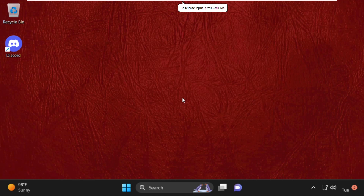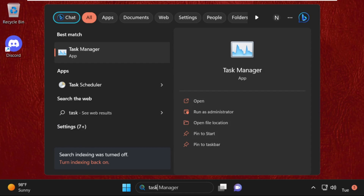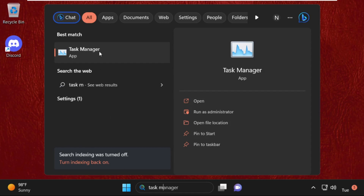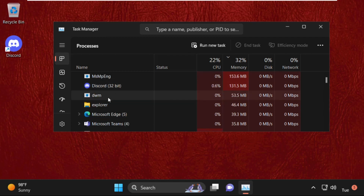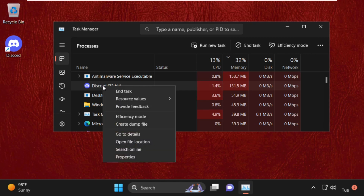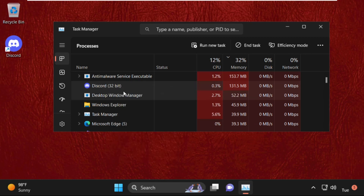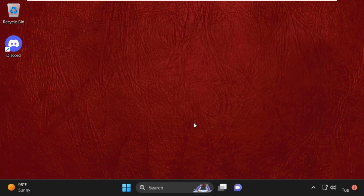Hey guys, I'm going to show you how to fix this problem on your Windows 11 system. First of all, we need to open Task Manager, so go to the search bar and type in Task Manager and click here to open it. Once we are here, we need to find Discord, so wait a few seconds, then select Discord, right click on it, and select End Task. Once done, close this window.